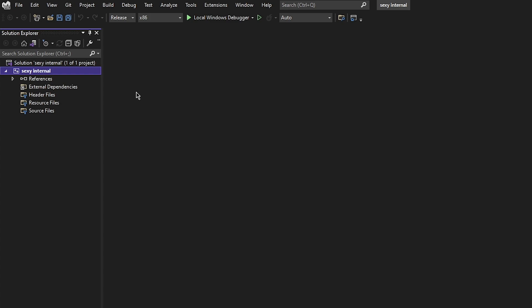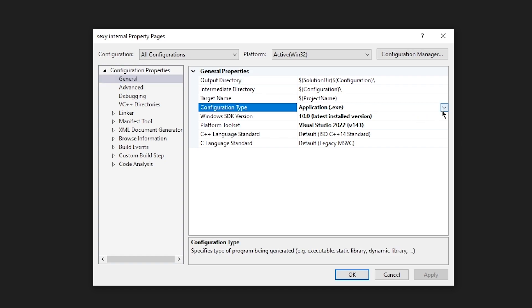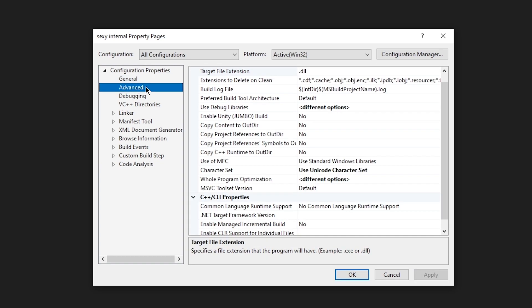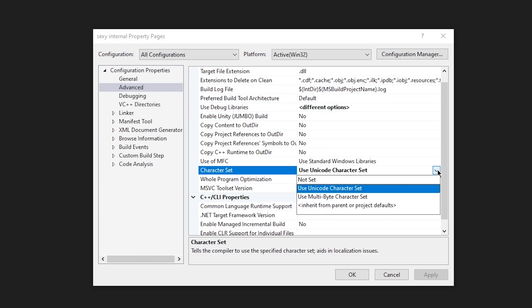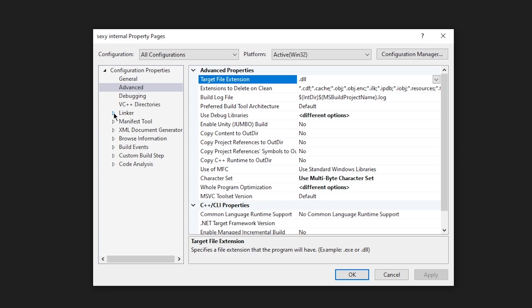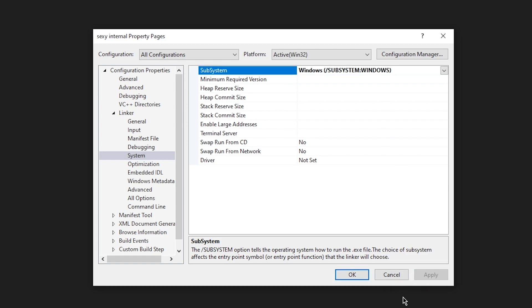We need to change a couple of properties. Right-click the project and go to Properties. Under General, change the Configuration Type to Dynamic Library so we can build a DLL. Then go to C++ Language Standard and change it to C++20. Next, go to Advanced and change the Character Set from Use Unicode Character Set to Use Multi-Byte Character Set. Finally, go to Linker > System and change the Subsystem from Console to Windows, because we are making a DLL file that uses the Windows subsystem. Click Apply and OK.